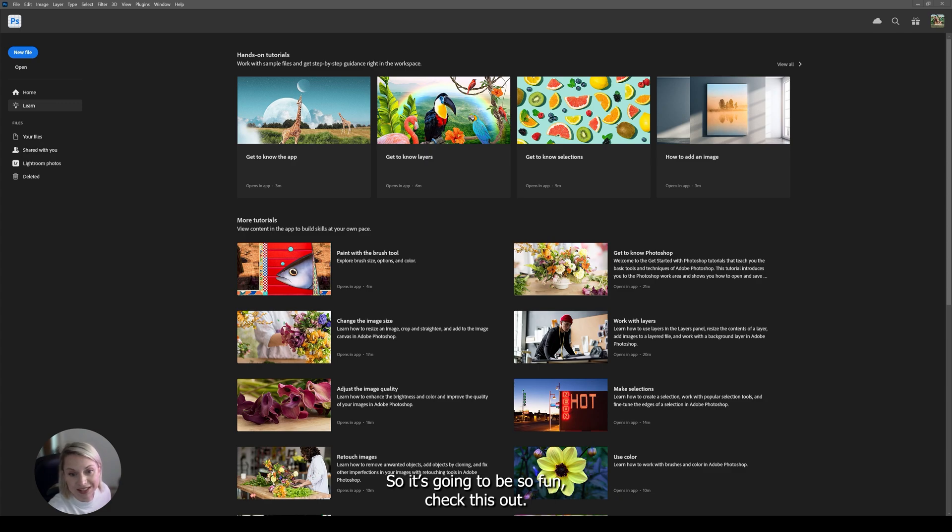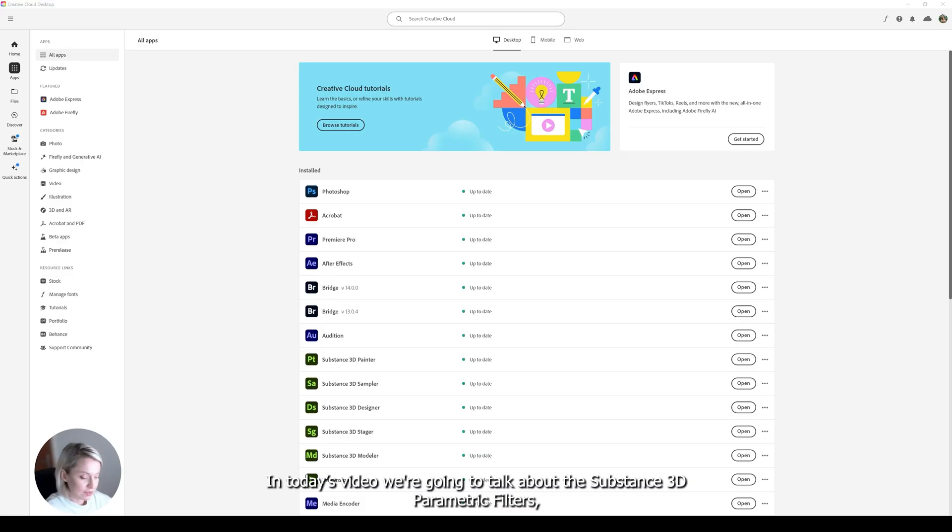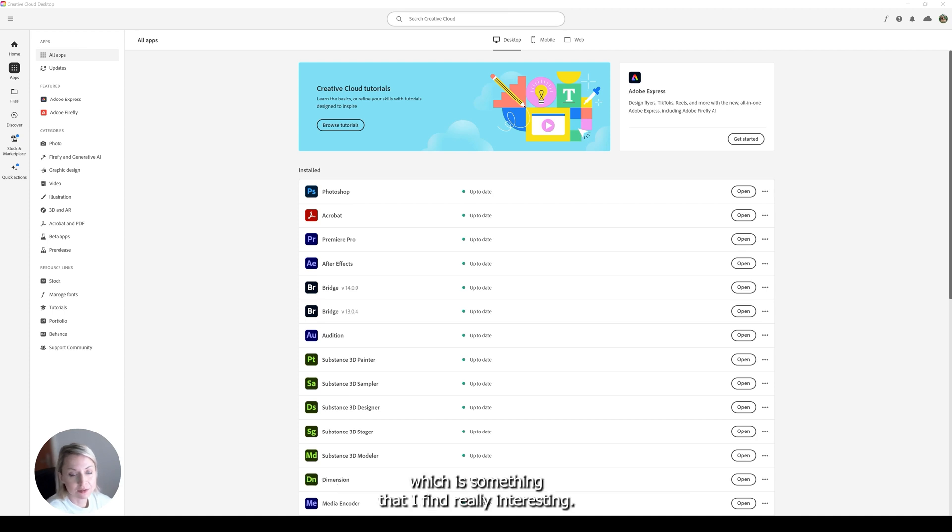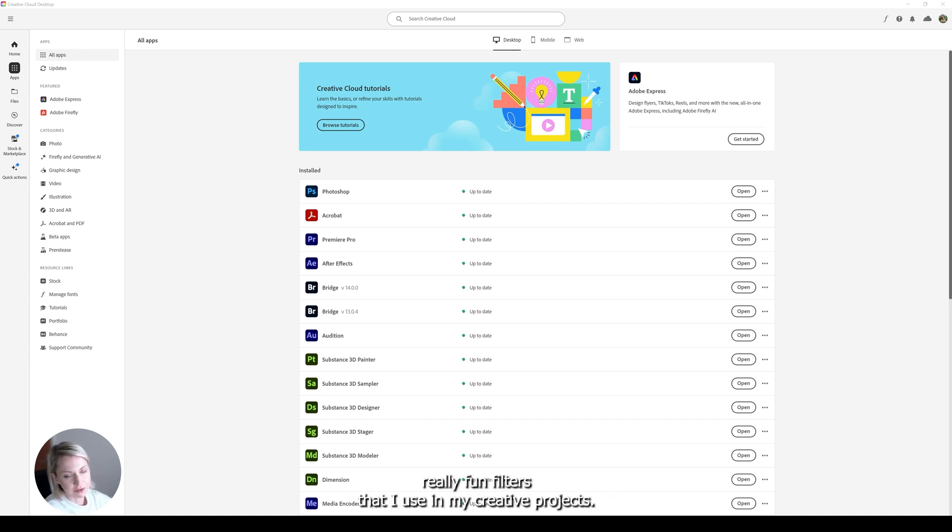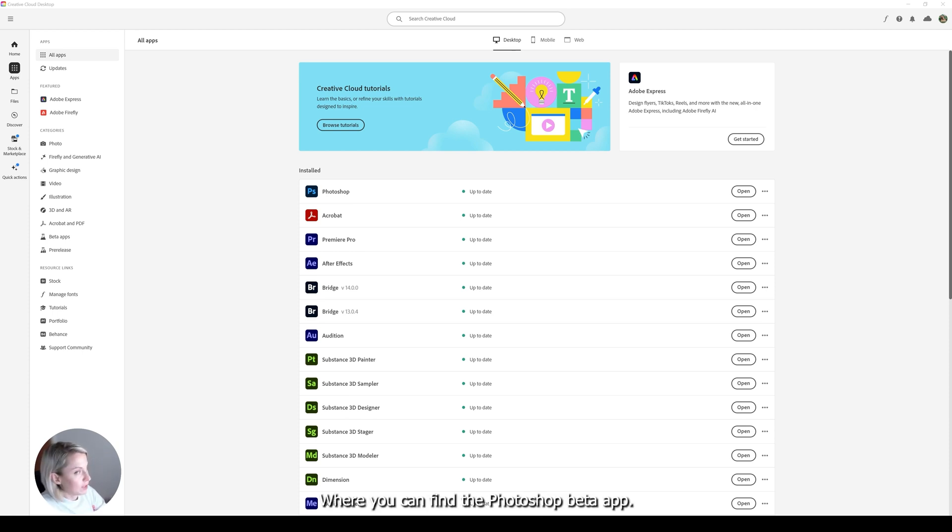So it's going to be fun, check this out. In today's video we are going to talk about the Substance 3D Parametric Filters, which is something that I find really interesting. And I'm going to show you a couple of fun filters that I use in my creative projects. So let's take a look at it.